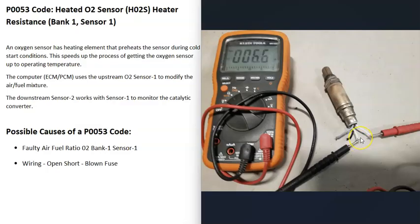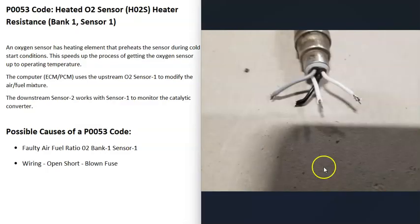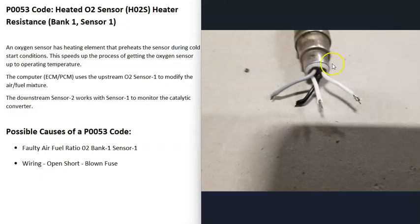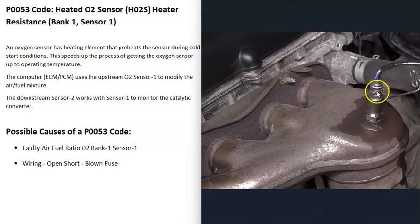The heater element is usually the two wires with the same color. For example, here the two white wires go to the heater element, while the gray and black wire goes to the oxygen sensor side. Look for the same two colored wires when testing with a multimeter.